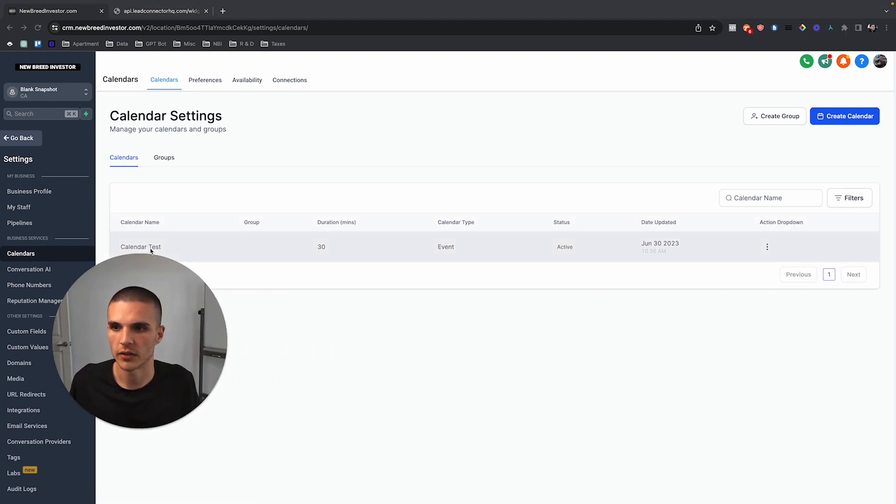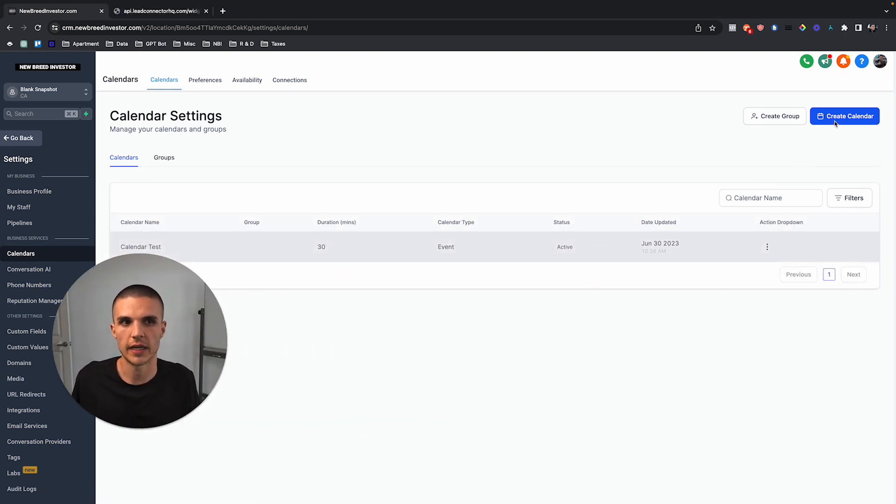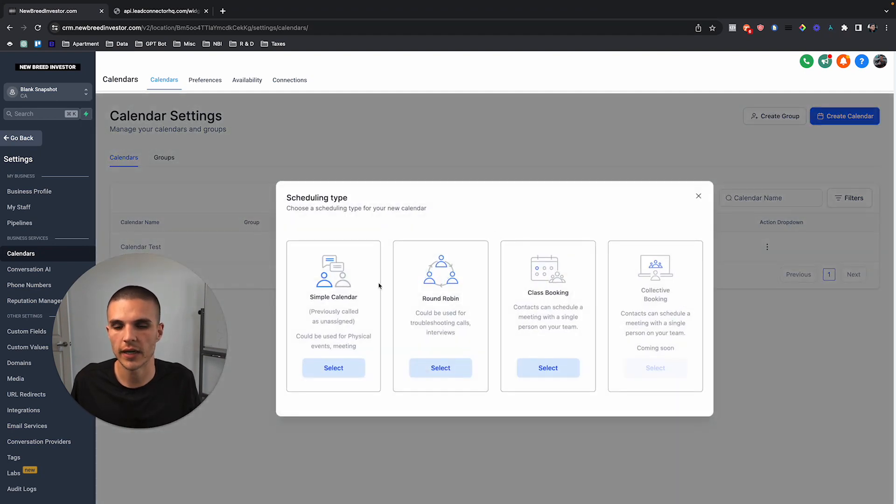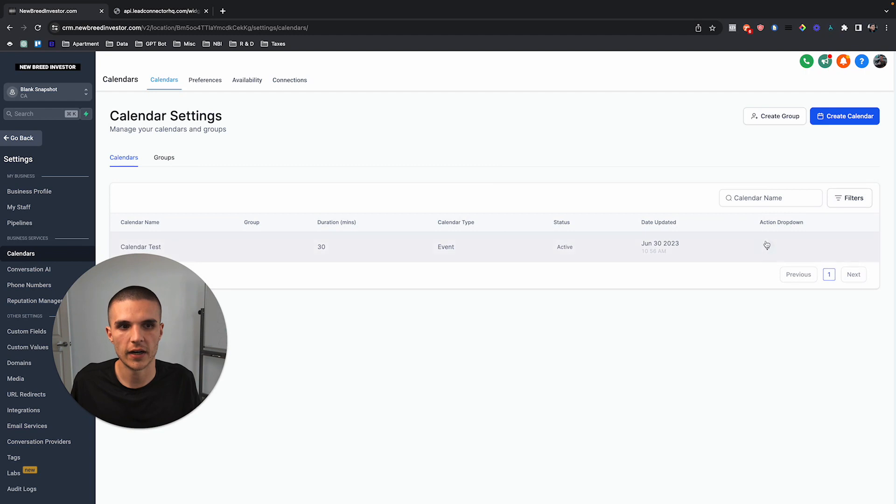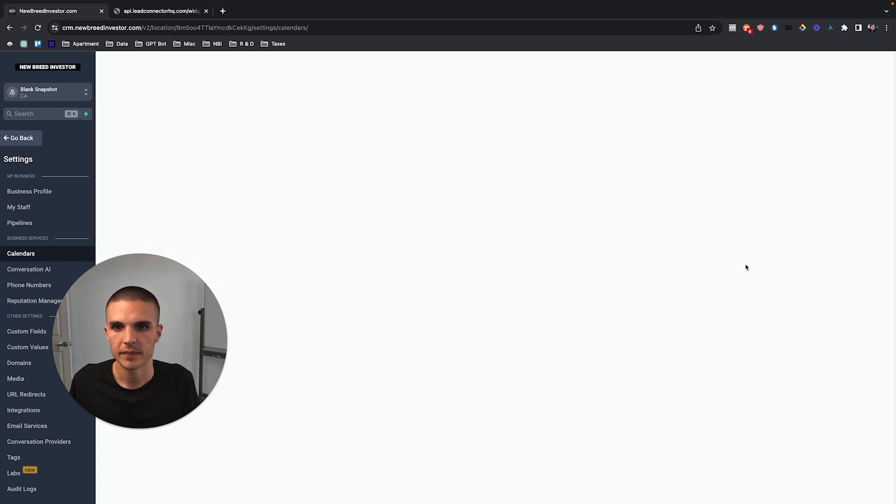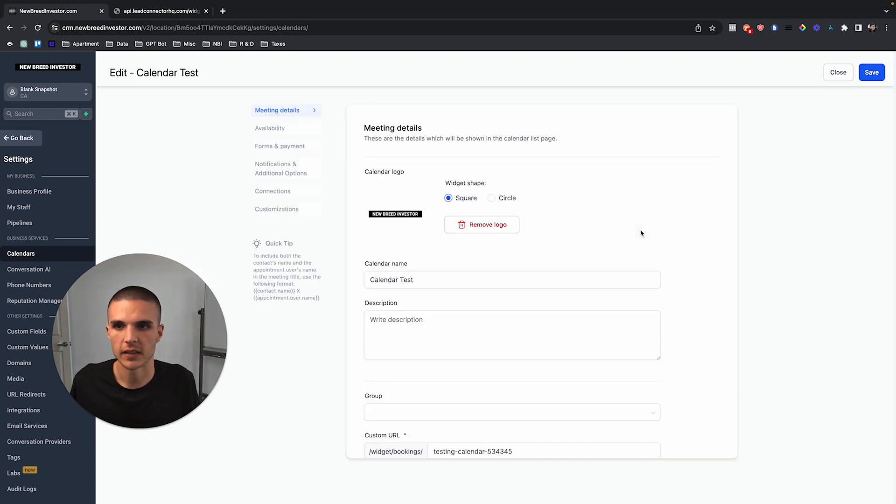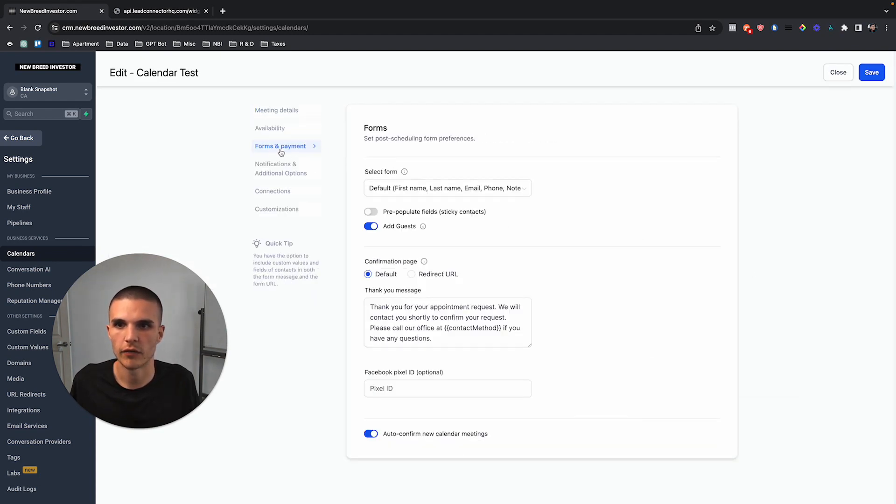I already have this one created, but you would just create a new calendar if you don't have one already and just choose a simple calendar. From there we're going to click on edit, and basically under forms and payment we now have this ability to add guests.